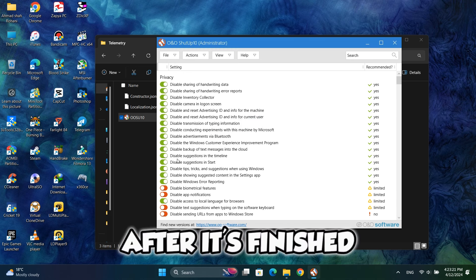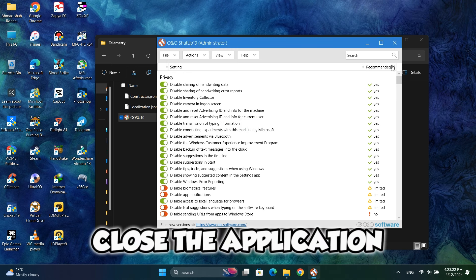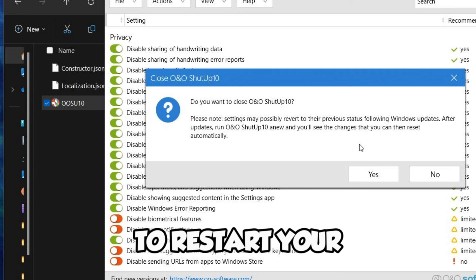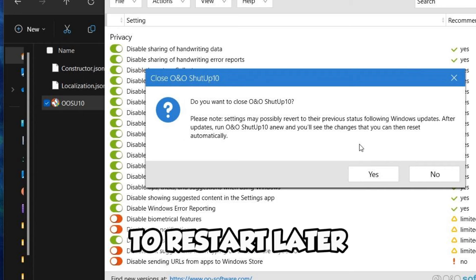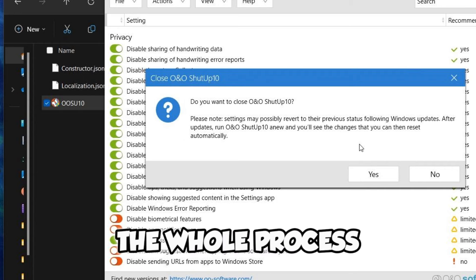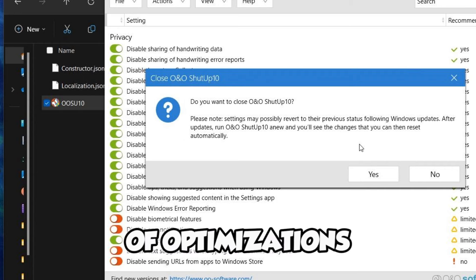After it's finished, close the application. It will ask to restart your PC. I recommend you to restart later after you've finished the whole process of optimizations.